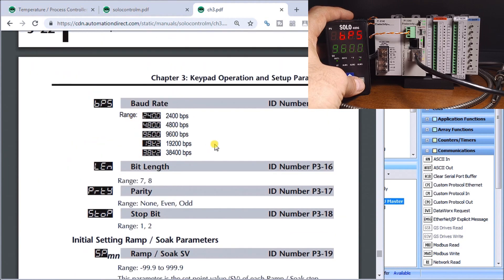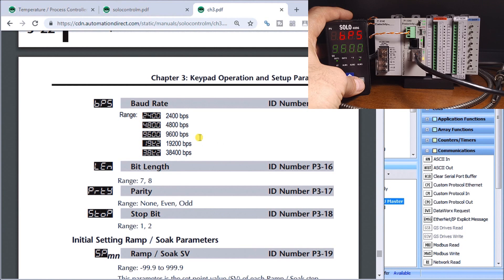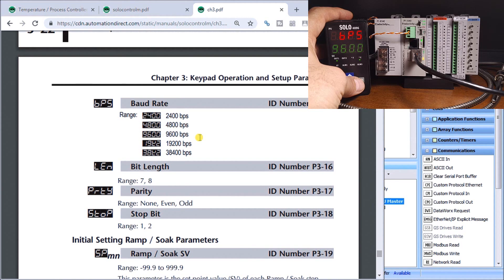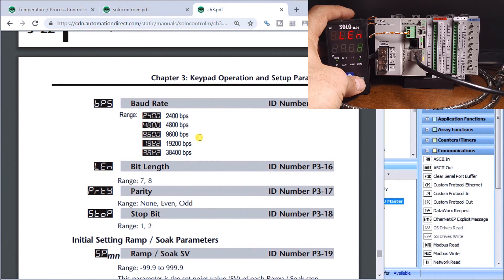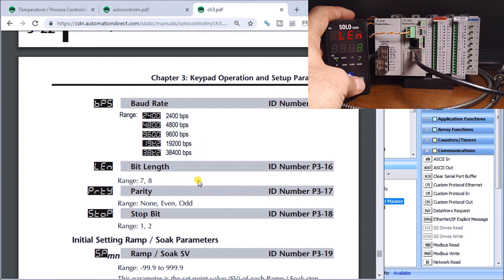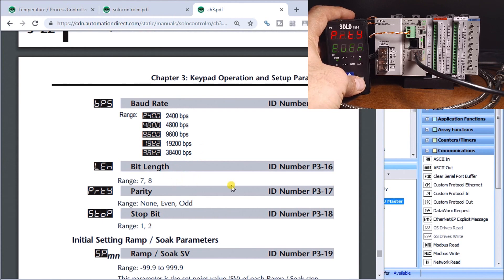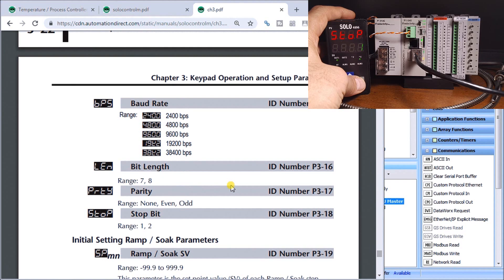Then we have our communication baud rate 9600, this is bits per second, the transfer rate between the solo and the productivity 1000 series PLC. This is length eight data bits and then we have parity which is set for even. Once more we have our stop bit which is set for one.